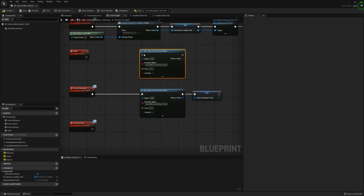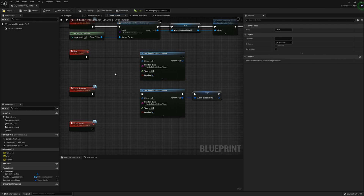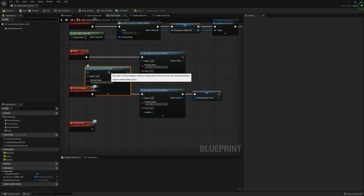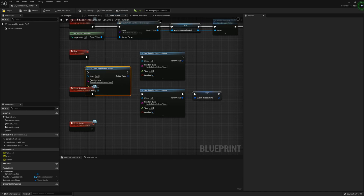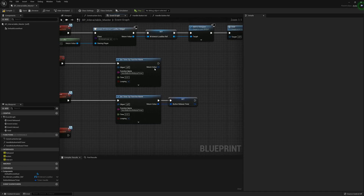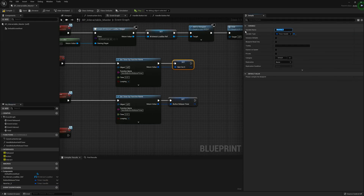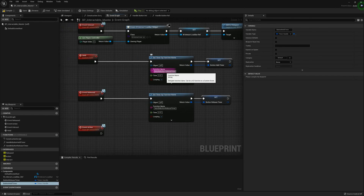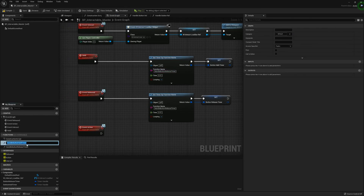We can copy-paste the timer we just created — a shortcut to copy-paste is Ctrl+W, or you can use Ctrl+C and Ctrl+V. Right-click from here to create a new variable and use this one as the Button Held Timer. We're going to change the function name and copy it from the Button Held Timer.